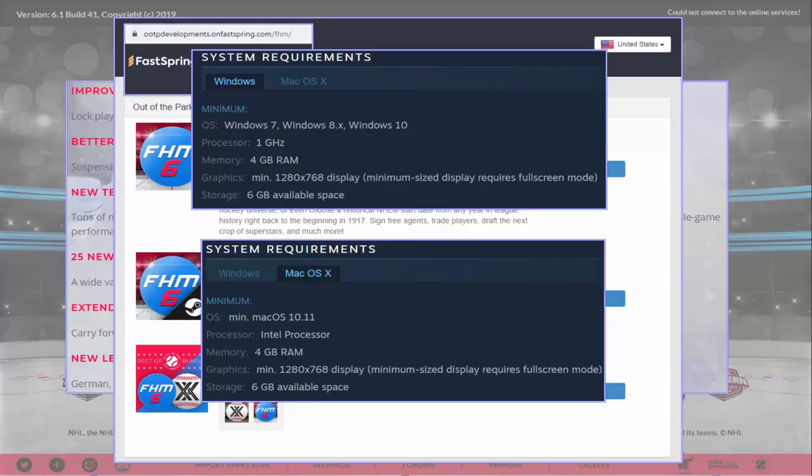Hey everybody, welcome back to the channel. My name is Chris Ormey and today we are looking at Franchise Hockey Manager 6, released today as I am recording this. This video will be going up tomorrow — the 12th on Saturday — and I've just got my hands on it and installed it. I haven't really dove into the game yet, but I've looked around for as much information as I can to put up front for you guys.